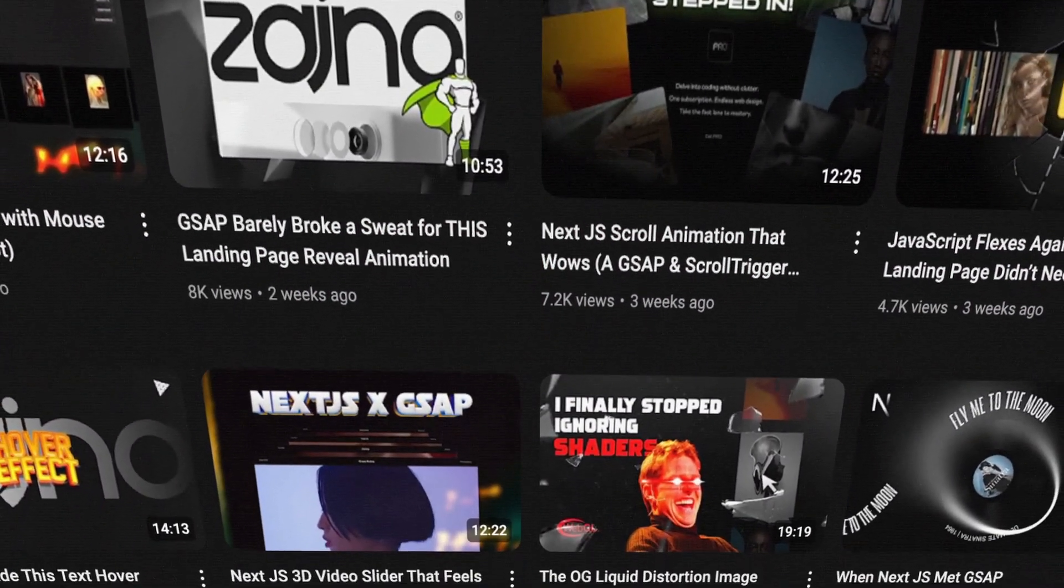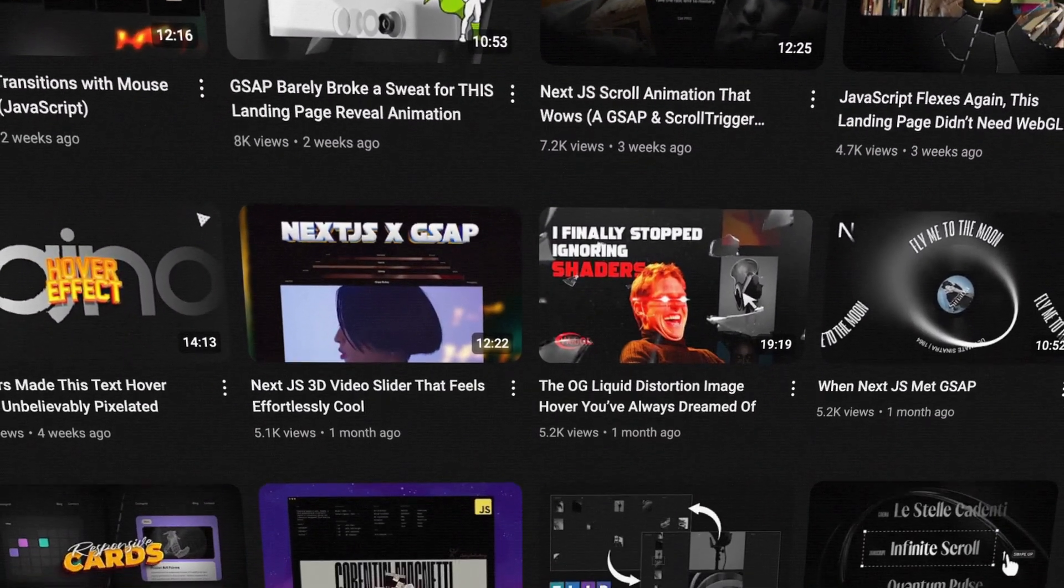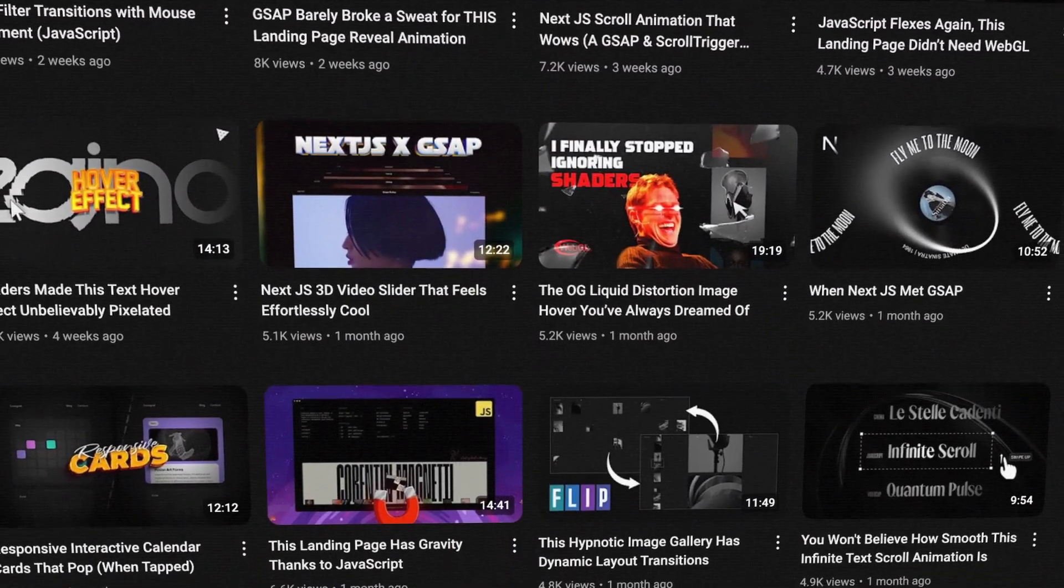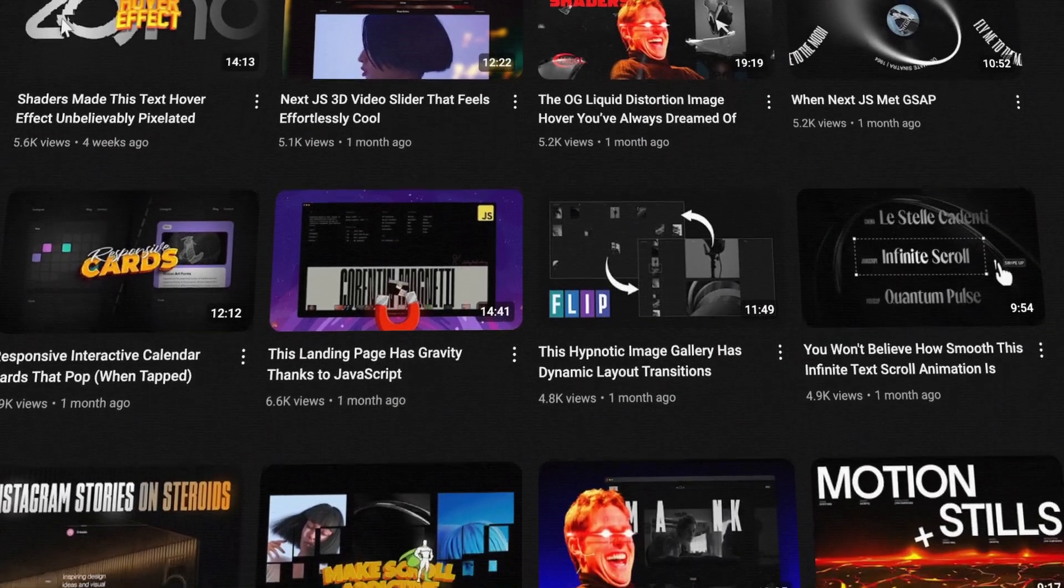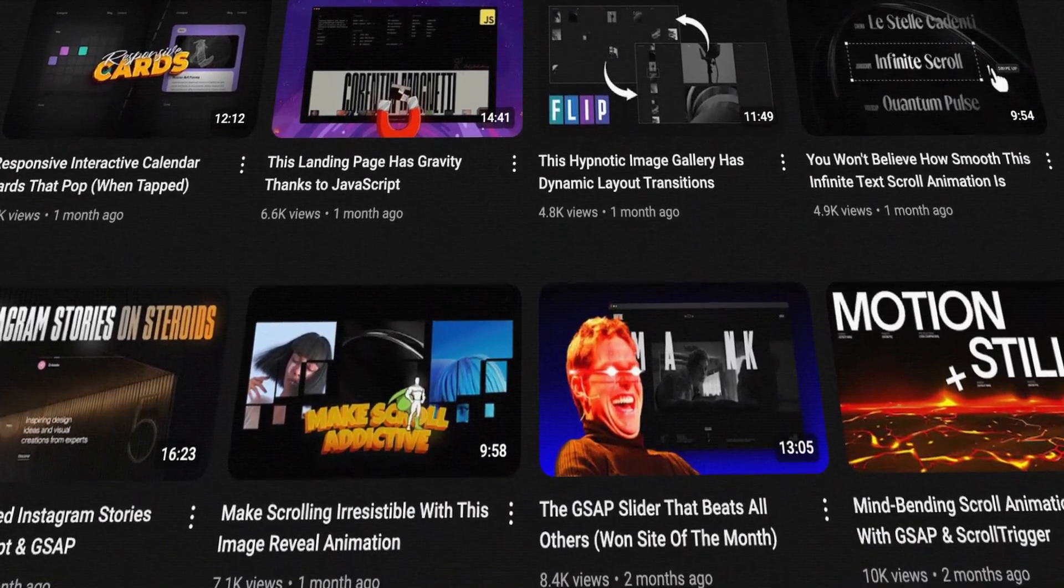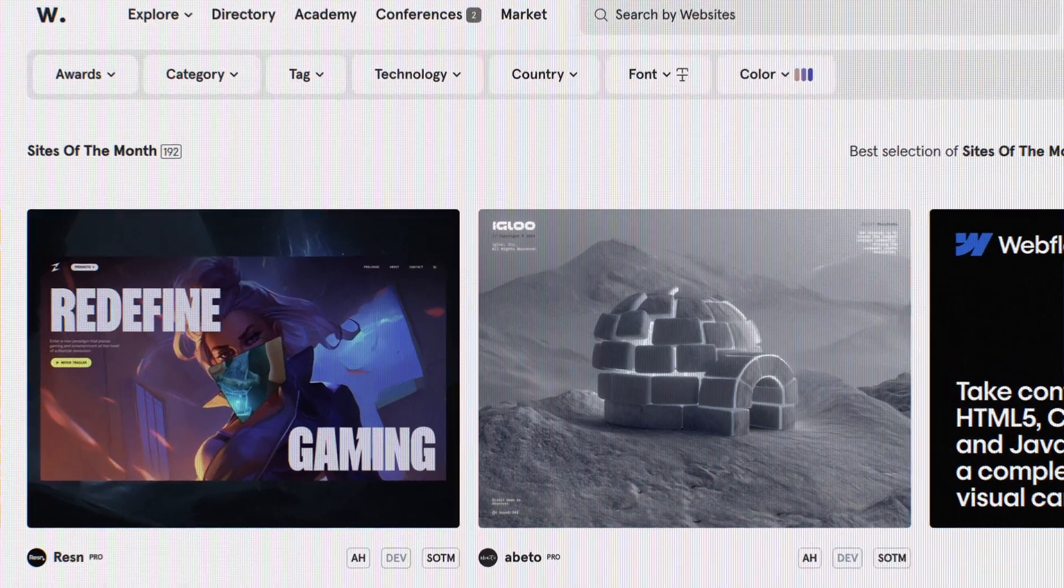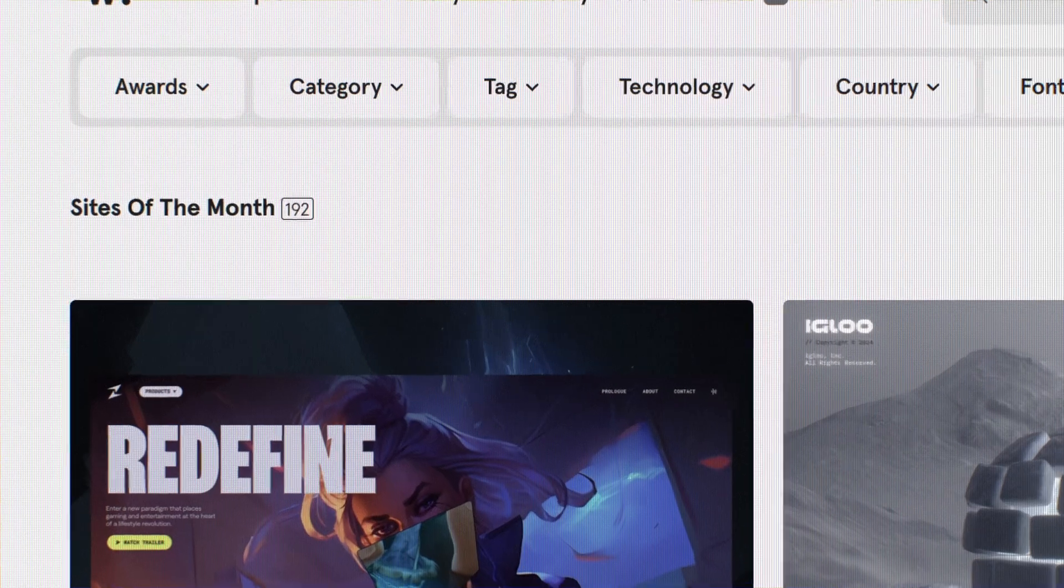It was back in July when we last built a cool menu experience, so it's been a while. While I was on the hunt for some fresh inspiration, I thought what better place to check than the sites of the month.